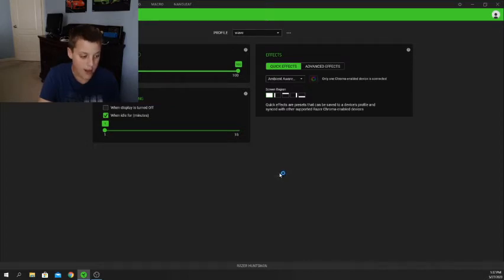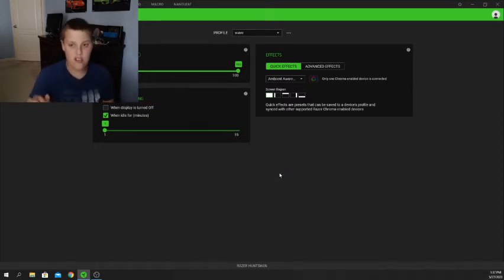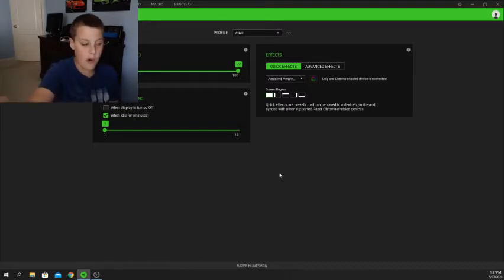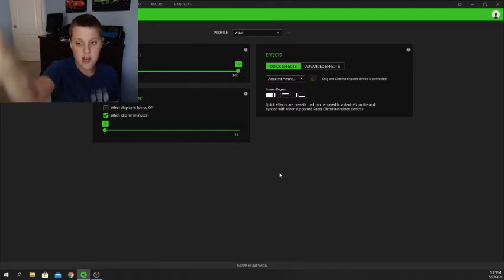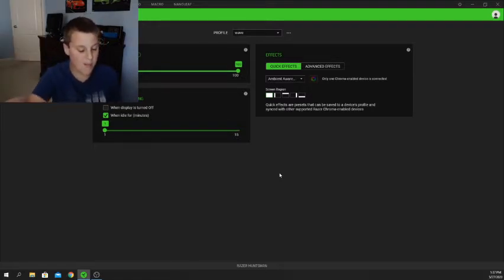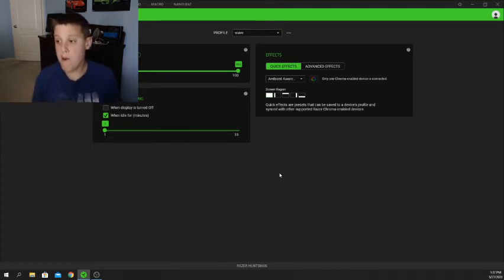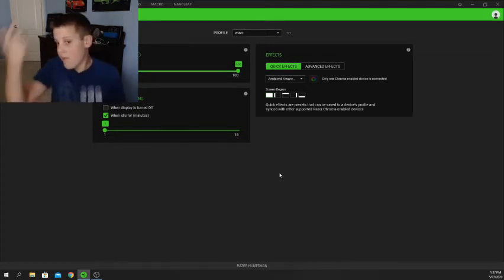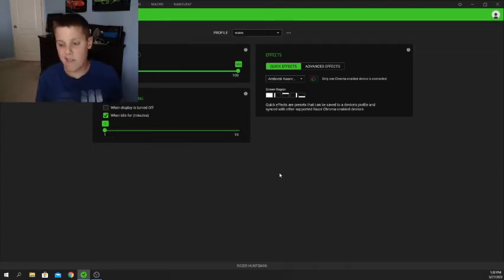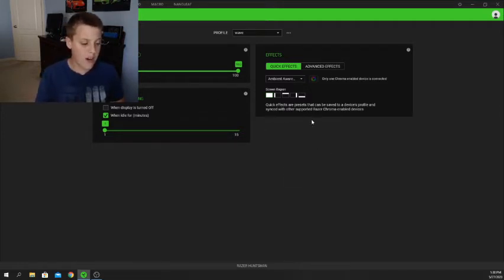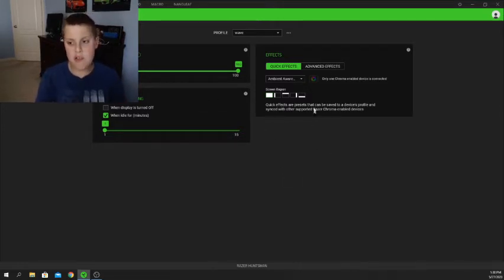First is a very cool one called Ambient Awareness. What Ambient Awareness does is if you move a window to the bottom of your screen it will light up more, or if you move the window higher on your screen it will light up less. You can also choose different presets.